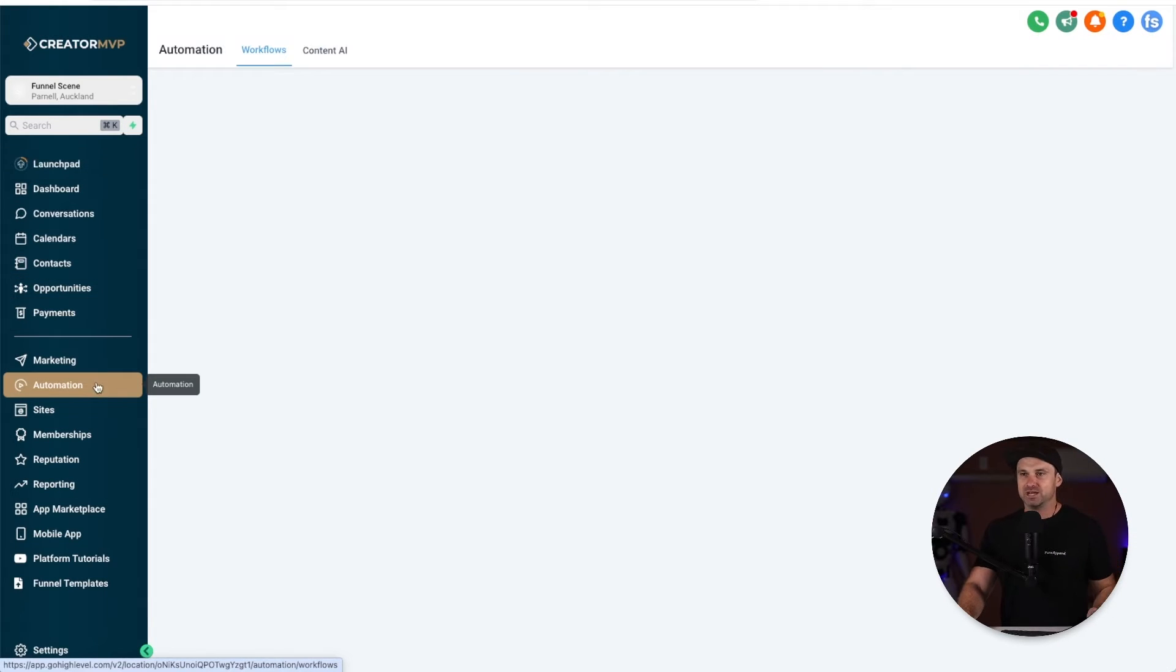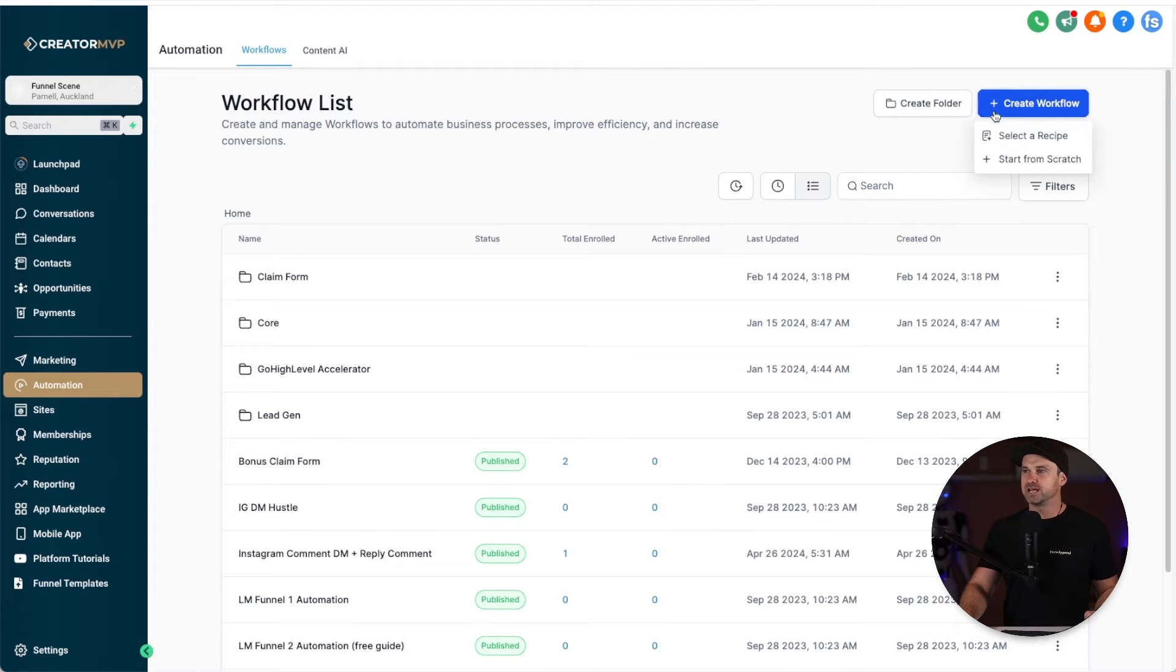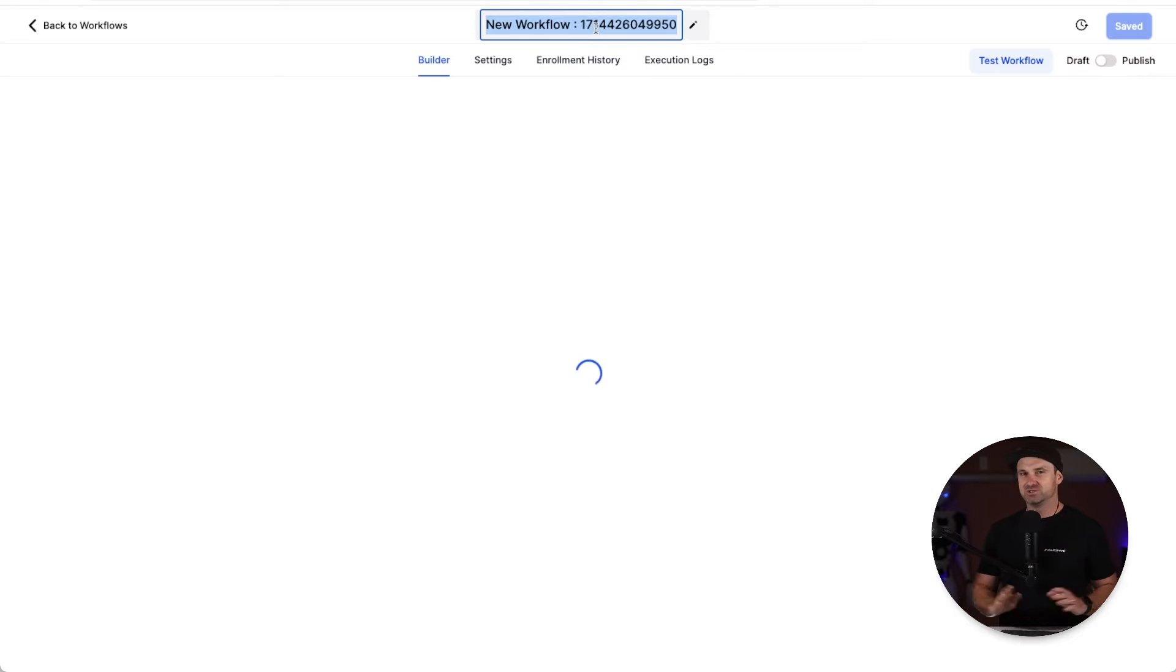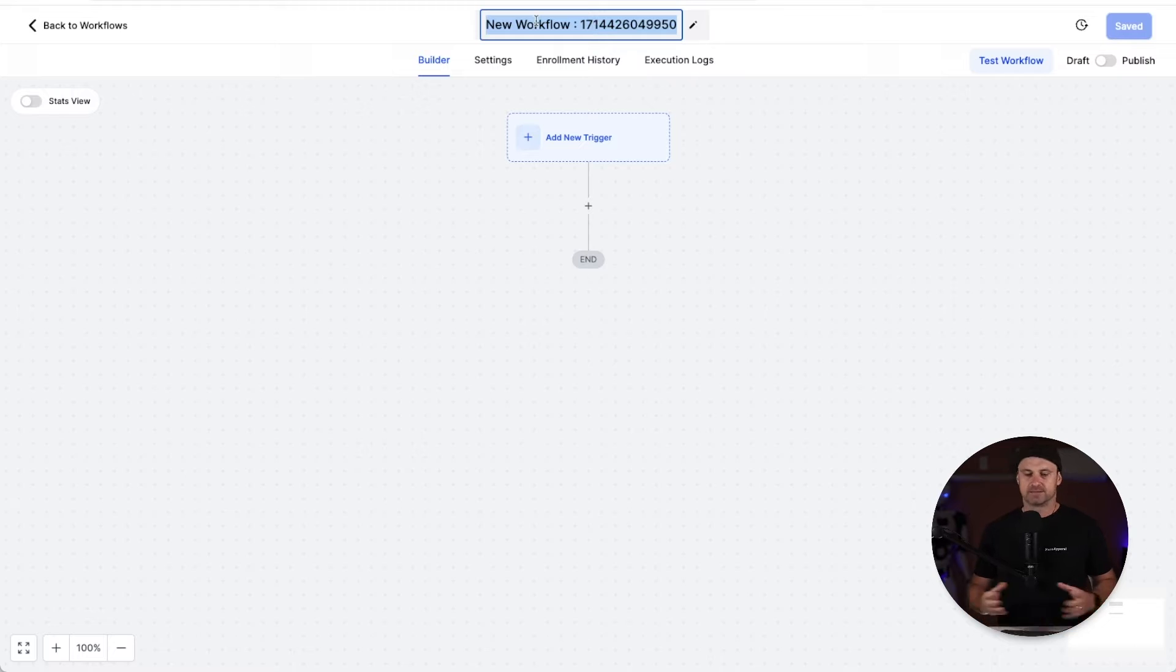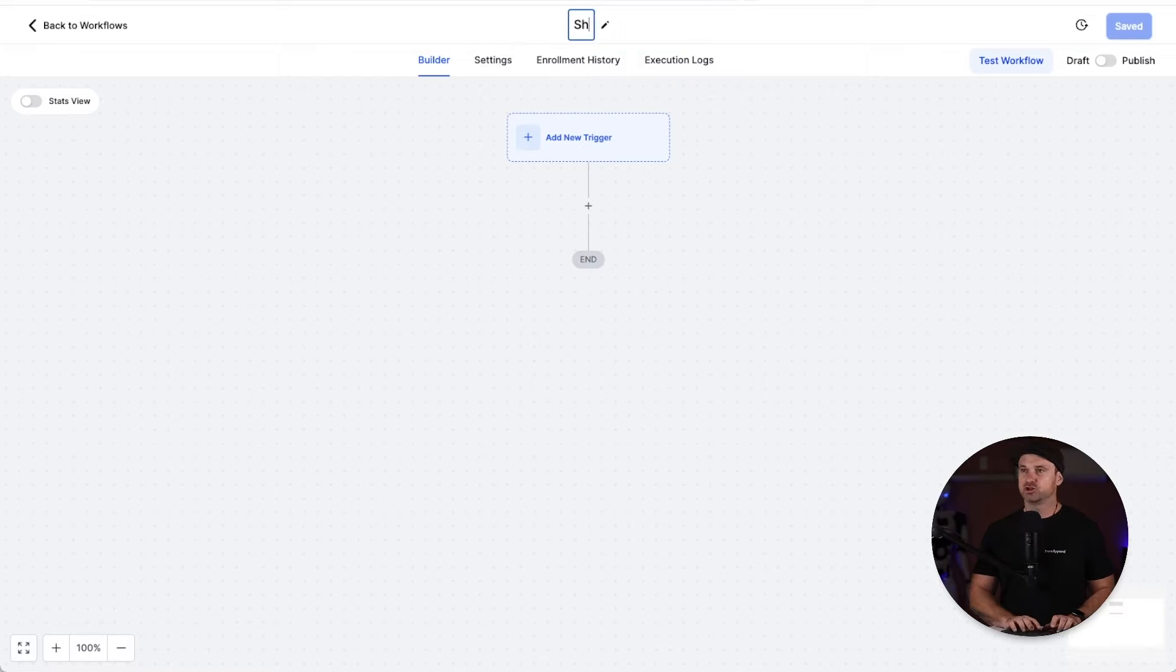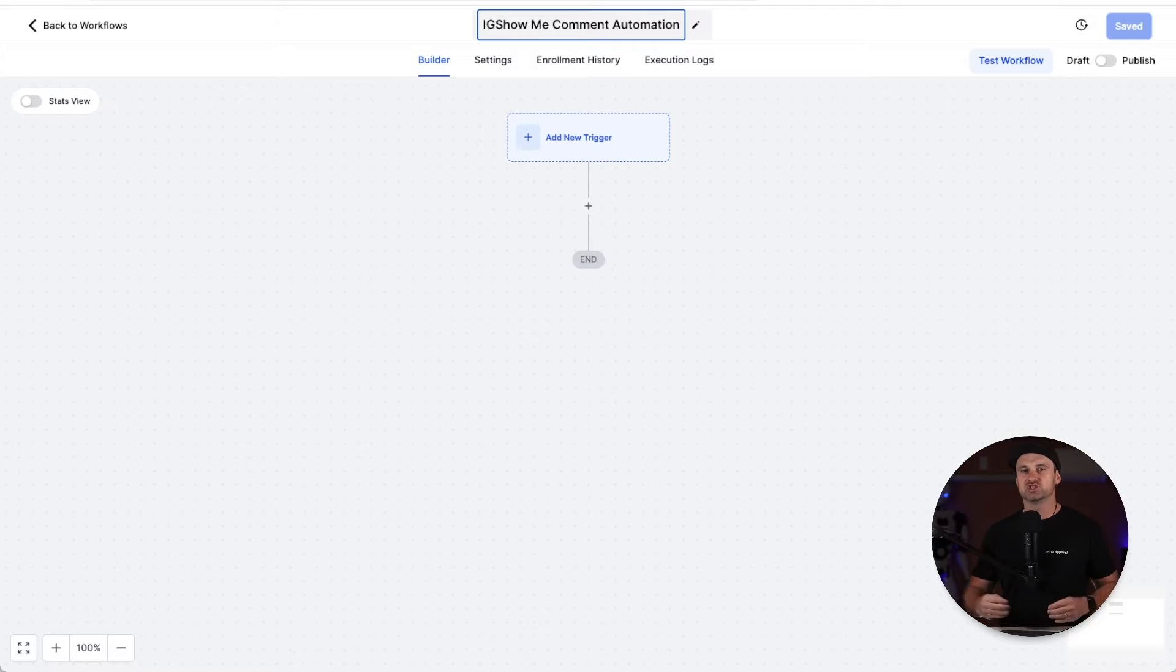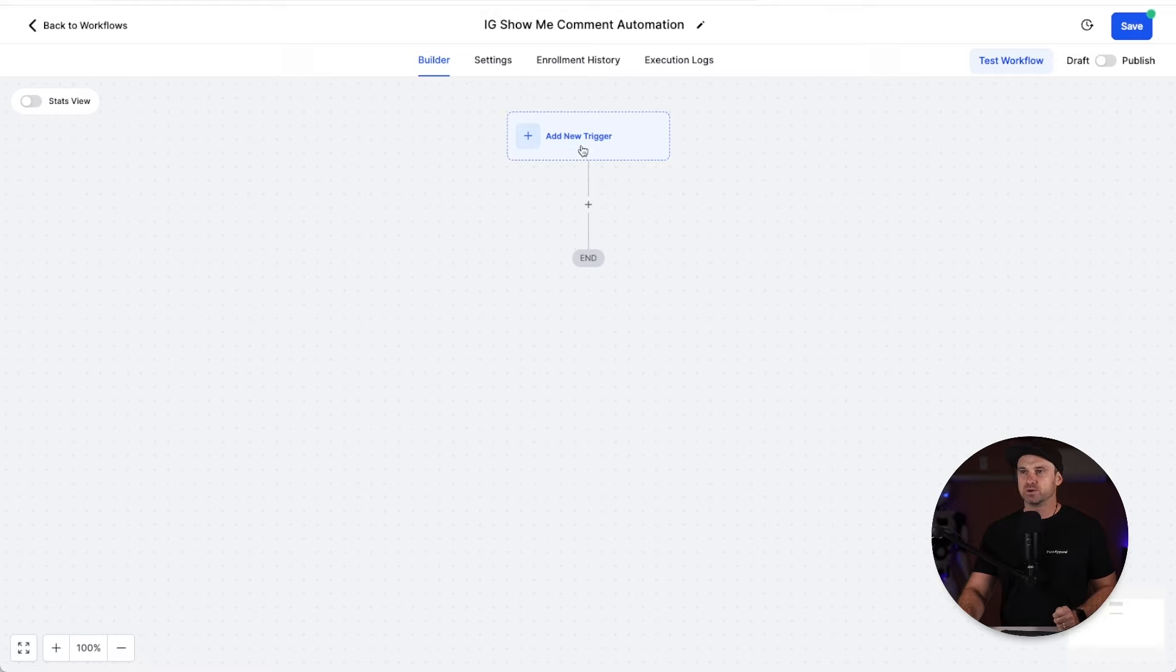Inside here we're going to create a new workflow from scratch. What I first like to do in all of my workflows is name them just for good housekeeping. So I'm just going to say something like "show me comment automation." I might even put IG at the beginning just to give me a reference to what this automation actually does.